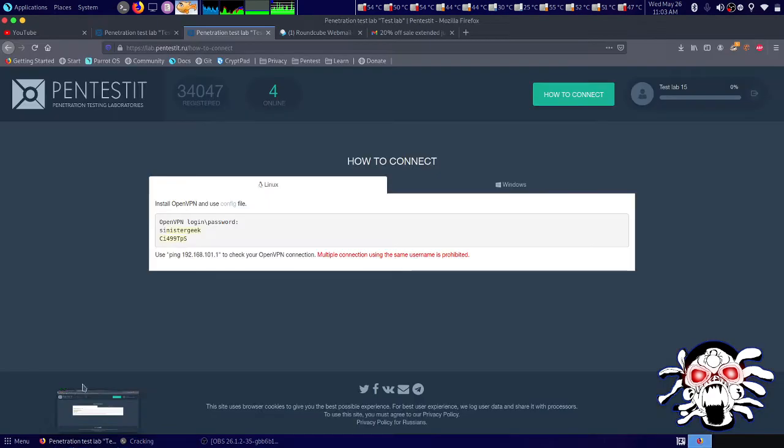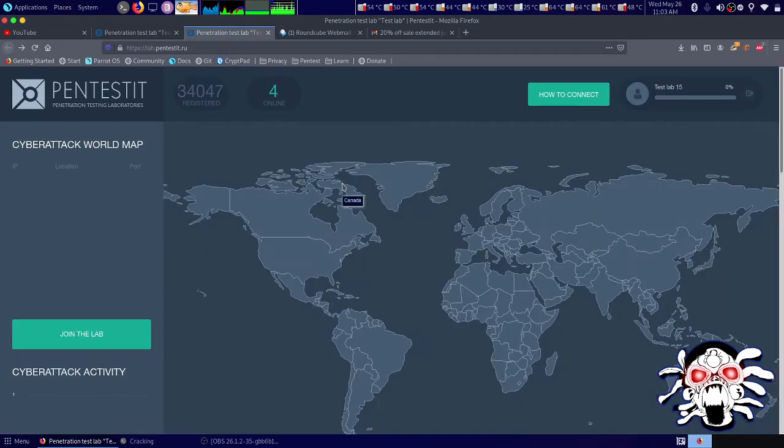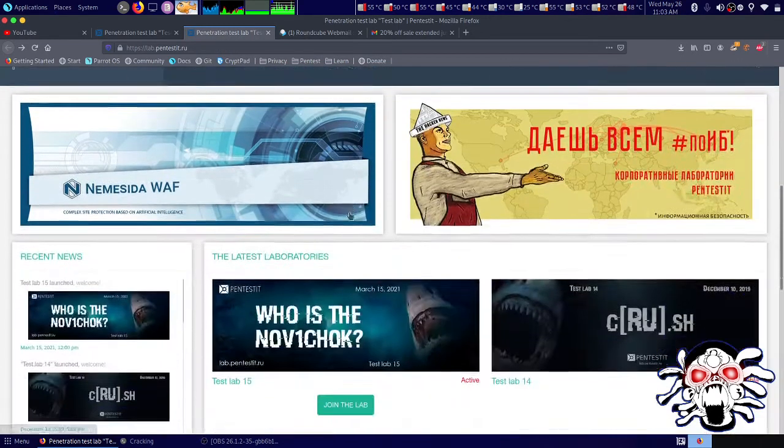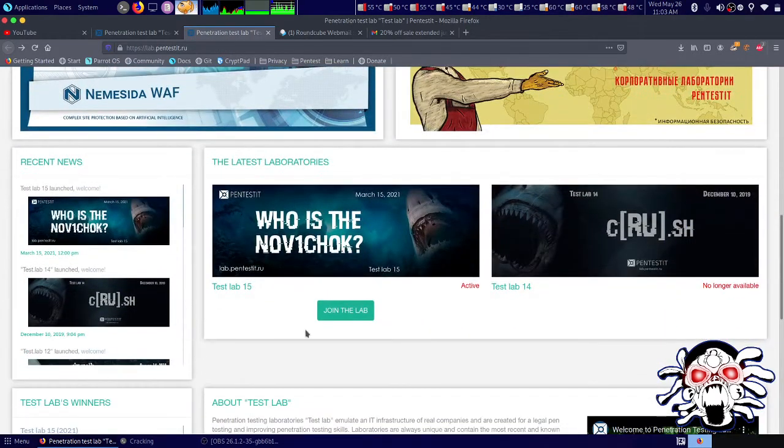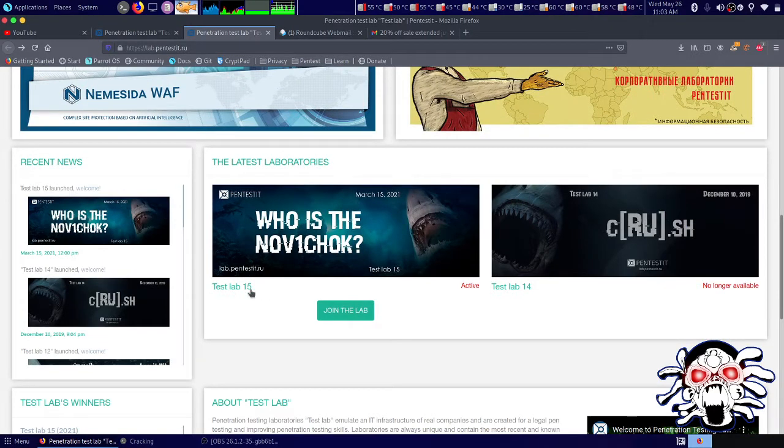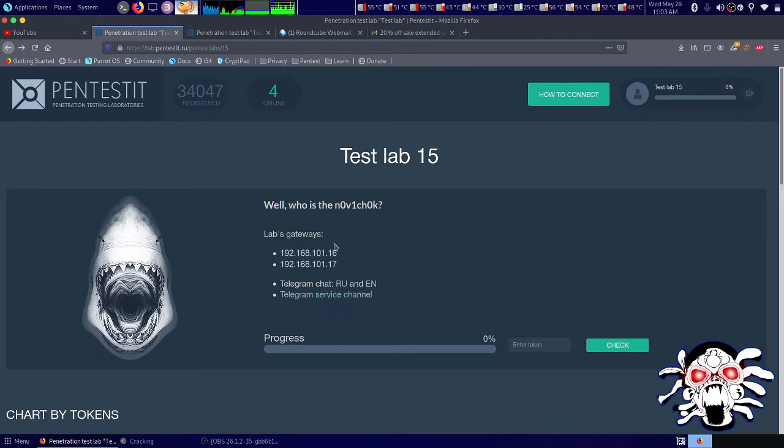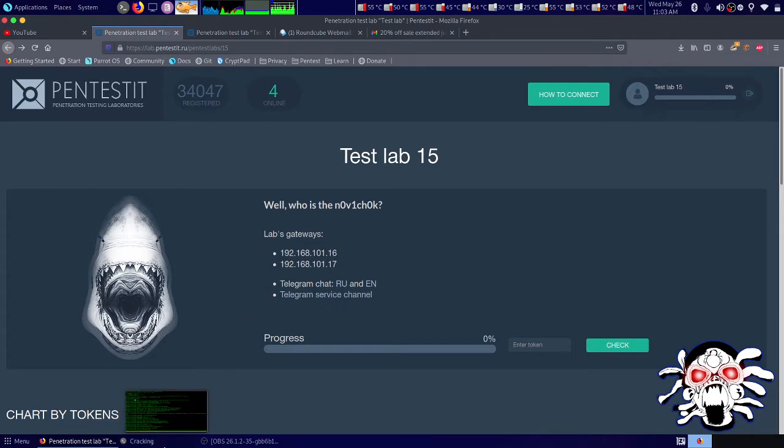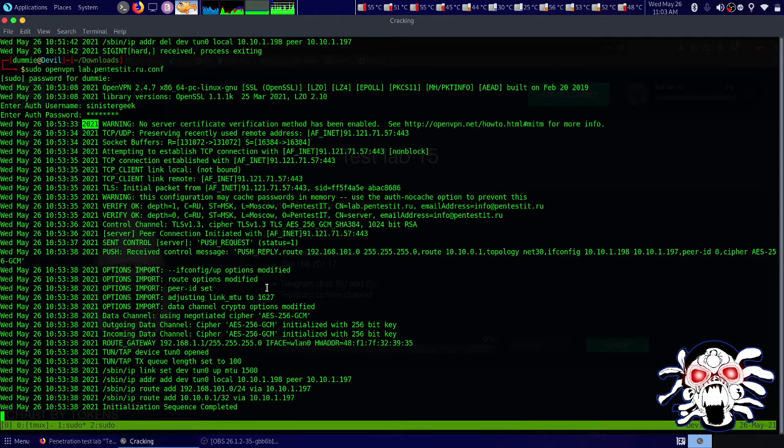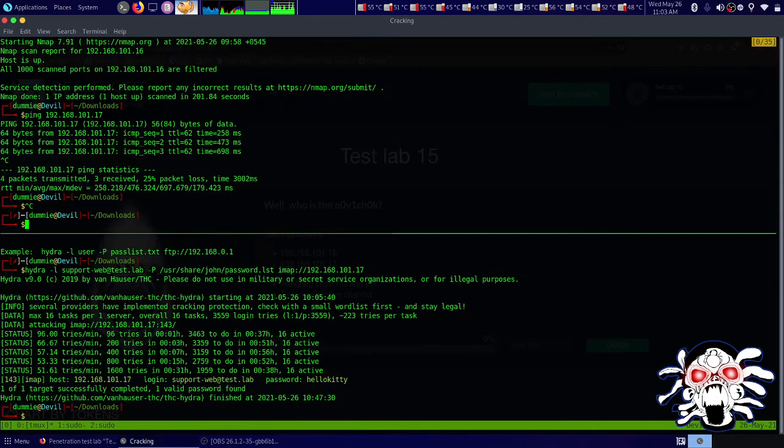After that, you want to go and join the lab. You will get IP addresses of 192.168.0.16 as well as .17. These are the two IP addresses you want to have.